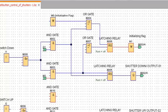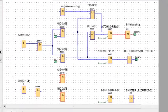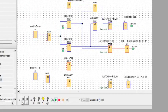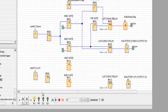Now we can see the simulation. The initializing flag is on. When you press input one, input one will be turned on. Again, when you press this one, the initializing flag will be turned on. And again, you can see here the output one will be turned on.